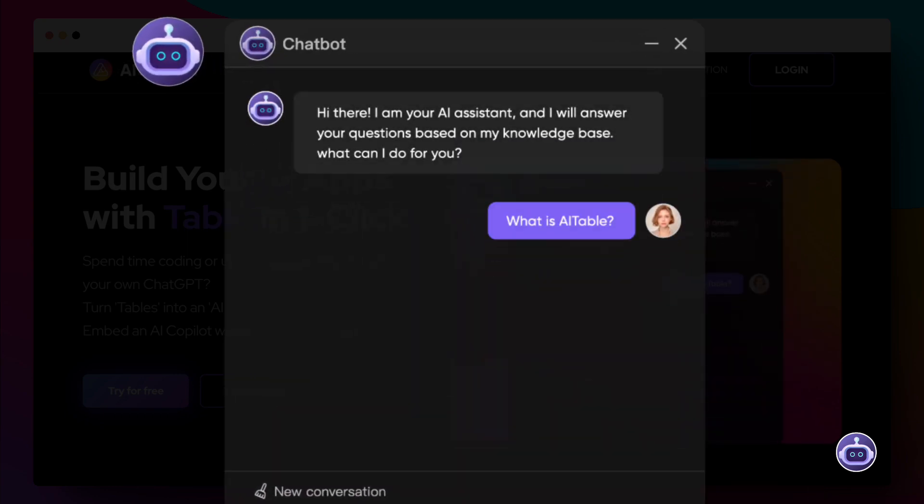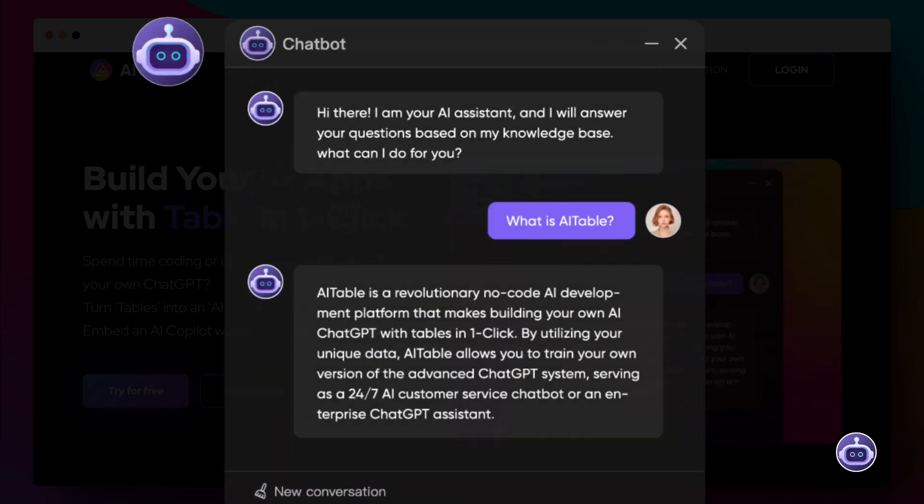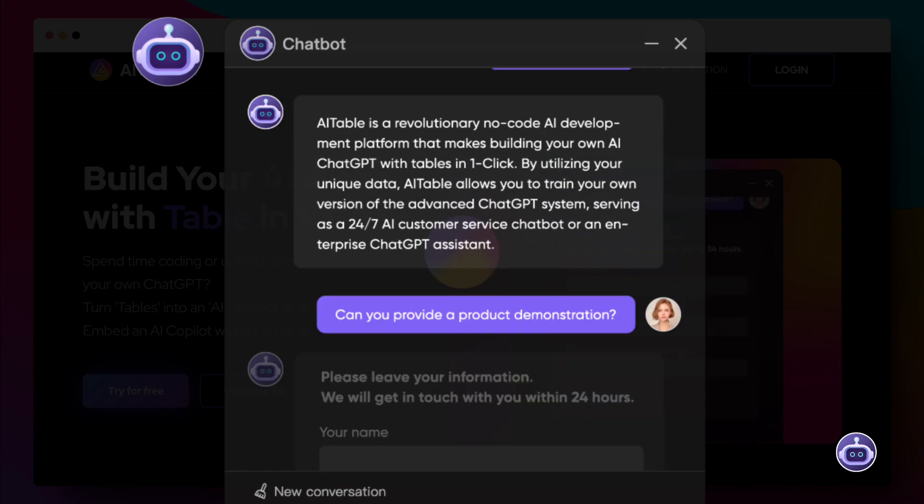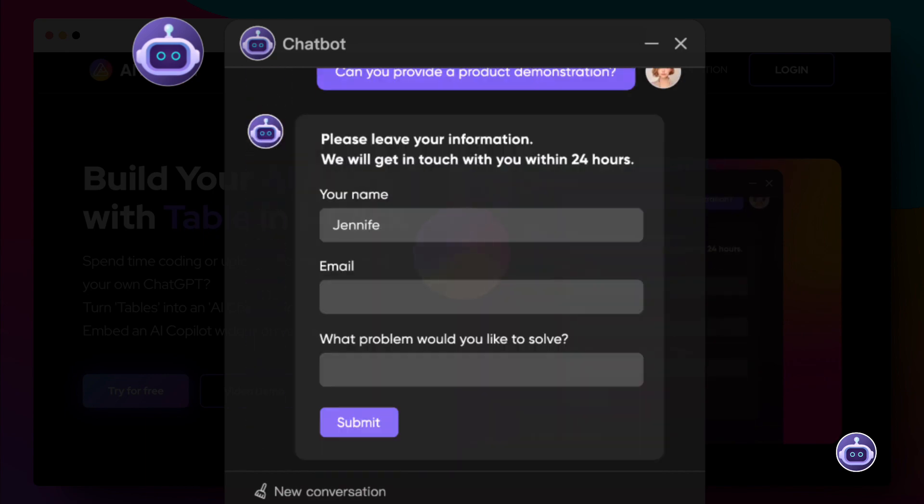Let's ask it, what is AITable? It will provide you with accurate answers and even ask for more information if necessary.